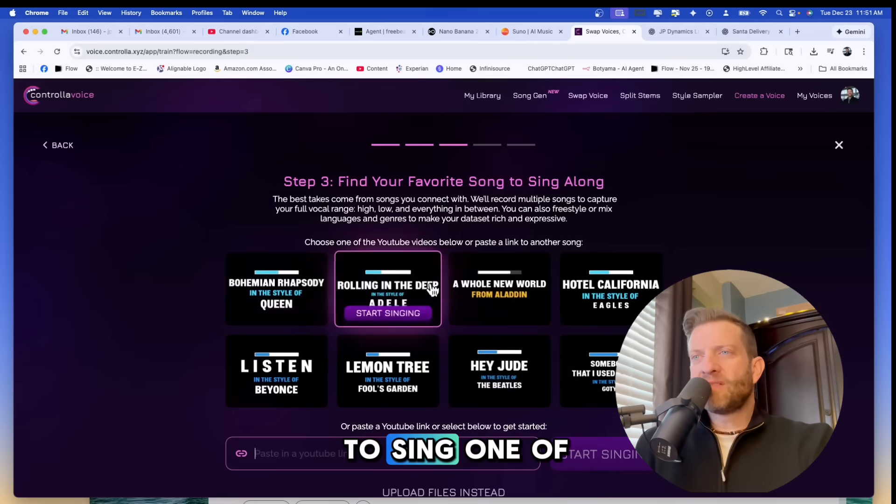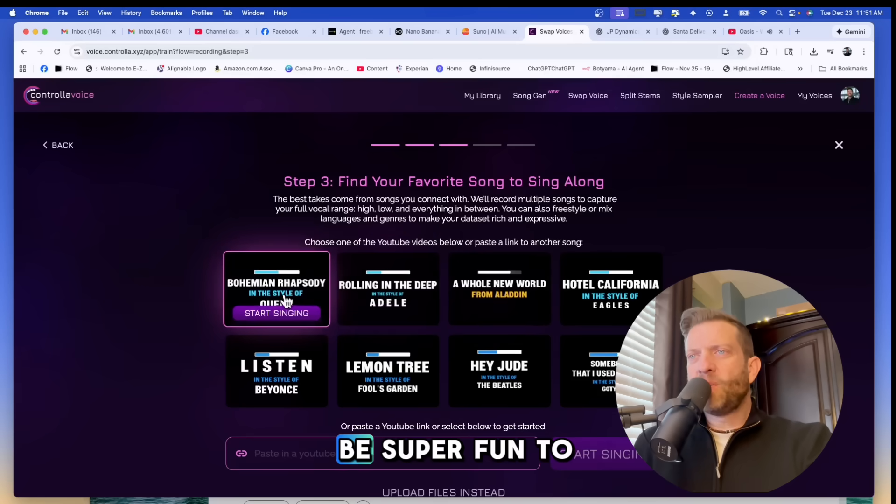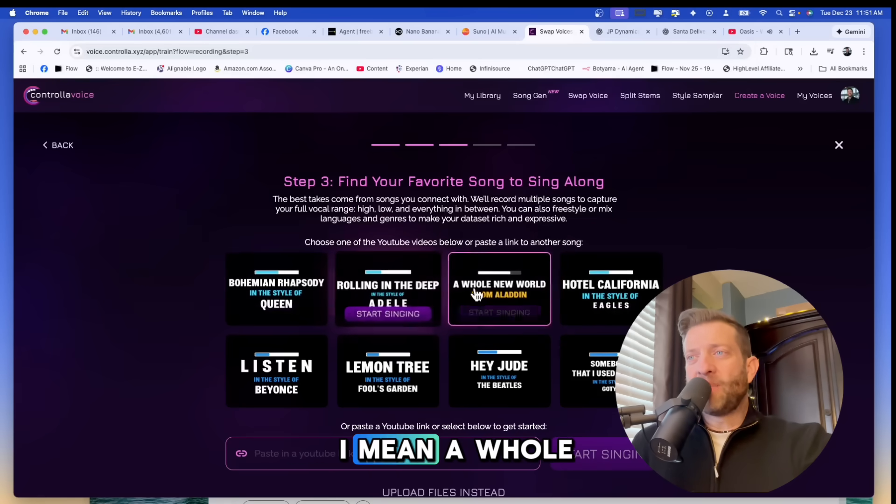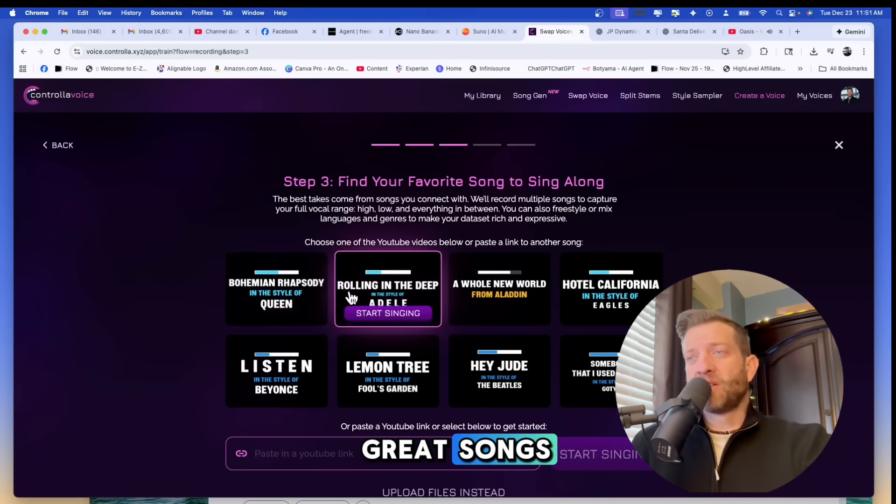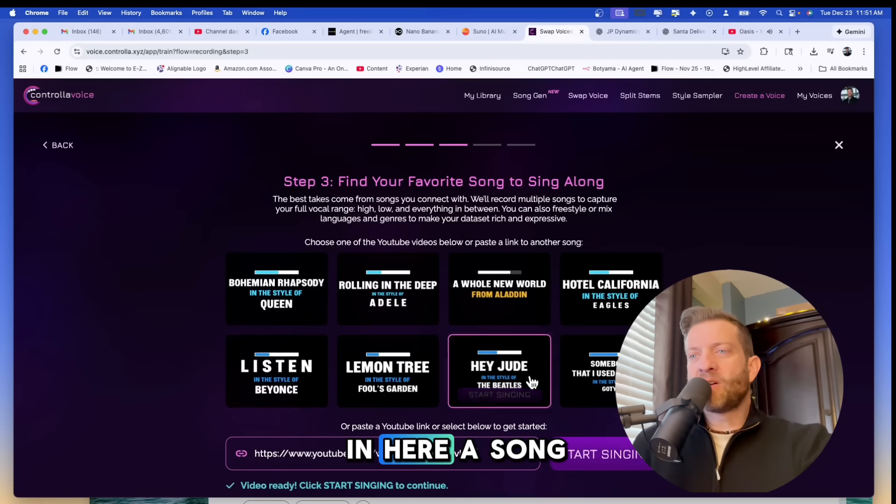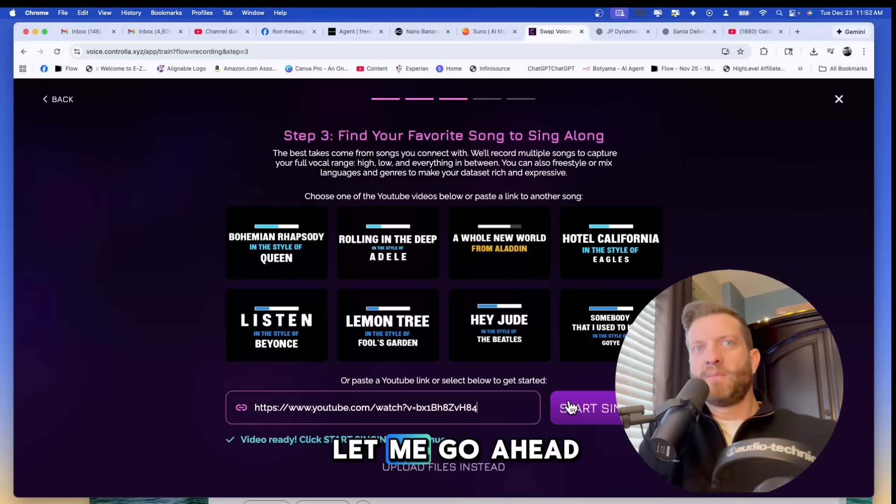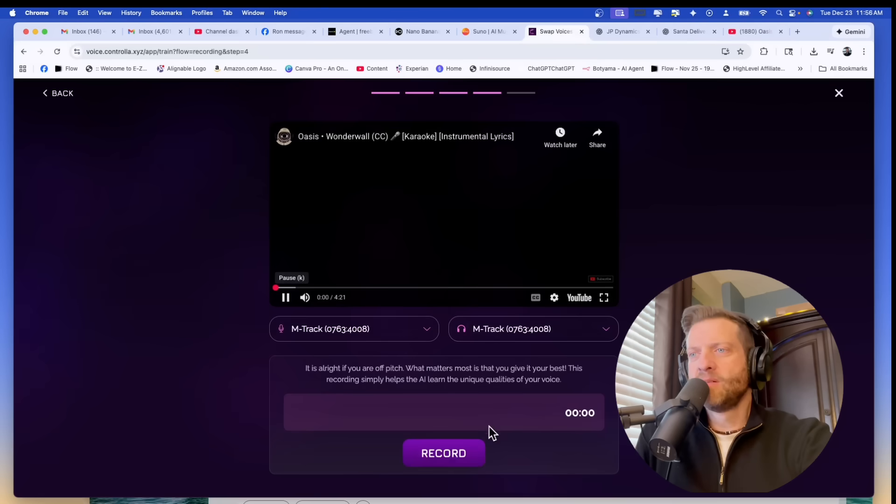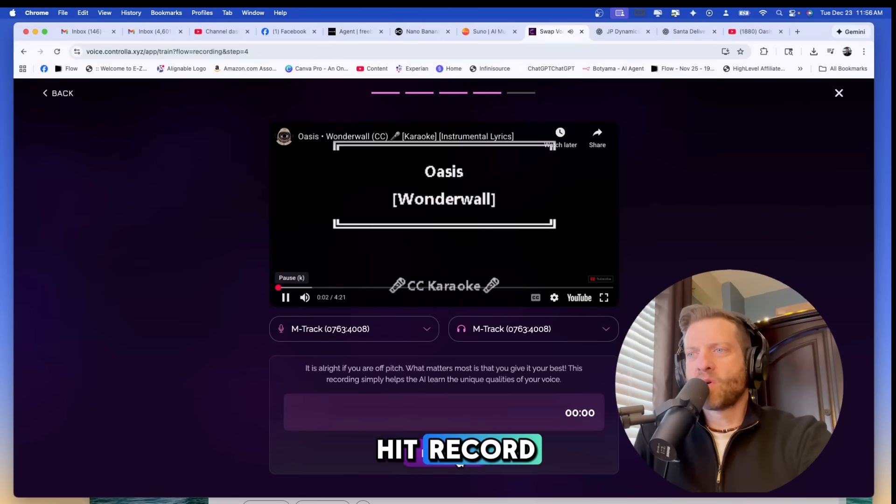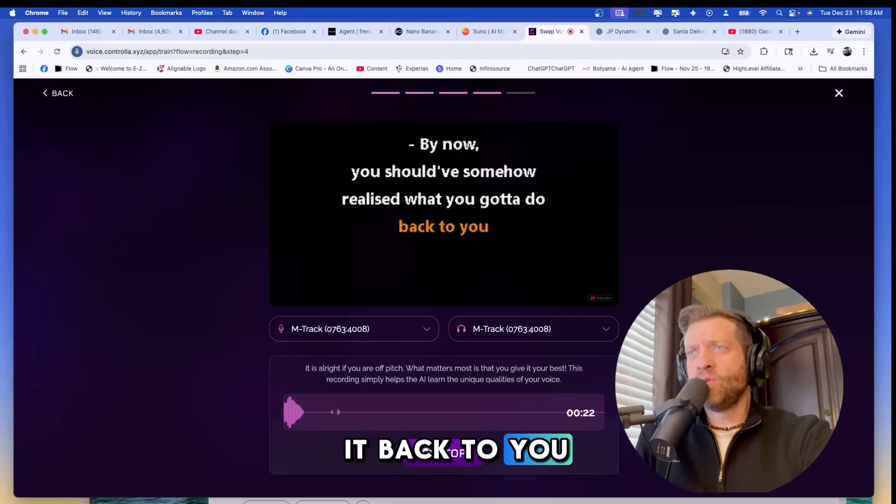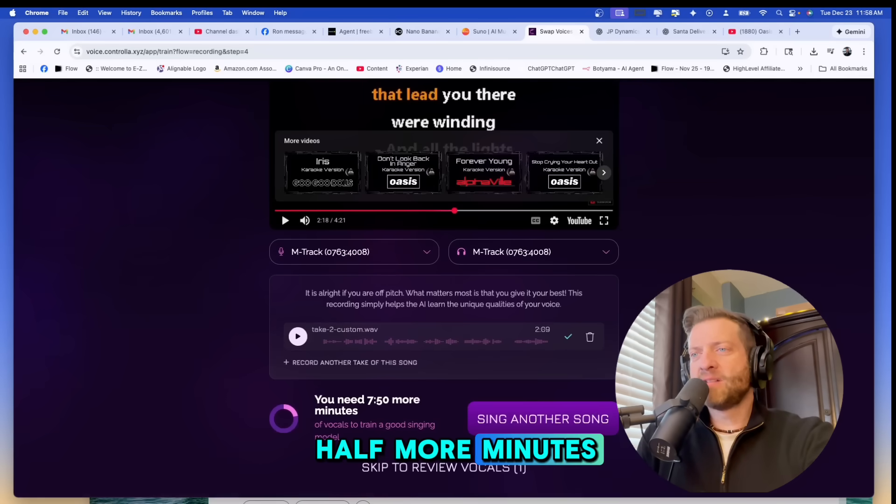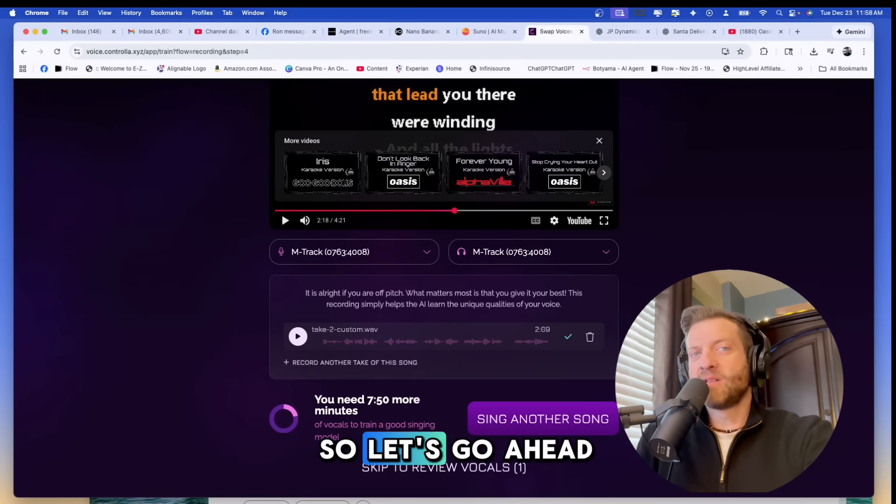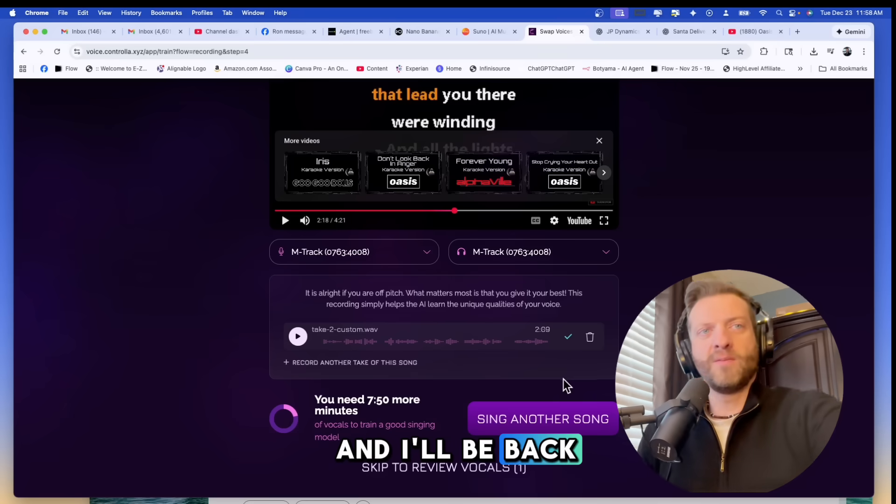So do we want to sing one of these songs? While these would be super fun to sing these aren't exactly in my element. A whole new world, Bohemian Rhapsody, these are great songs, rolling in the deep, Hey Jude. Listen I don't think I'm going to be singing Beyonce but I'm going to paste in here a song called Wonderwall. Let me go ahead and put my professional looking headphones on and then we're going to hit record. All right it says I need seven and a half more minutes or seven minutes and 50 more seconds. So let's go ahead and we're going to take care of that and I'll be back.